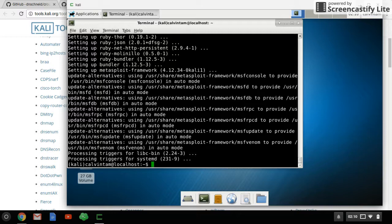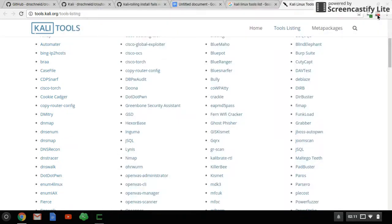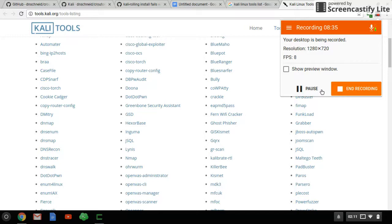Share it so that many students or others interested in this field will see this video and can install Kali Linux on Crouton. Thank you very much, hope you guys have a fun weekend and take care.